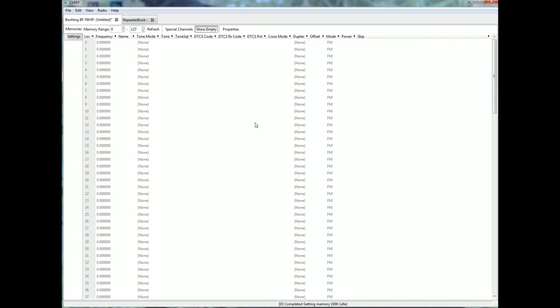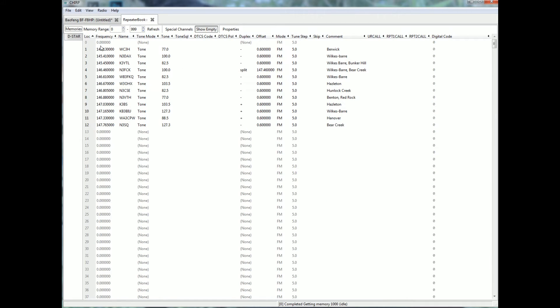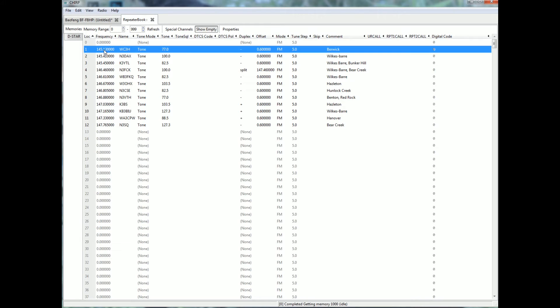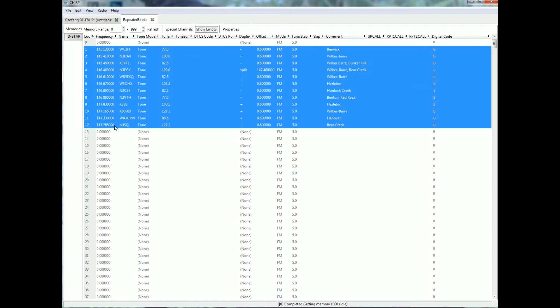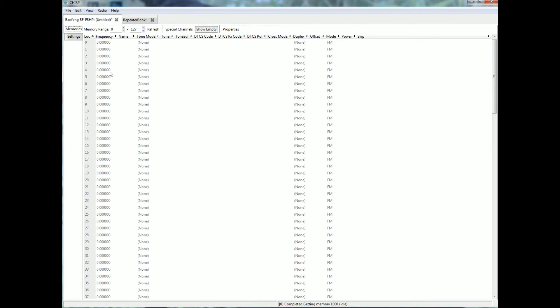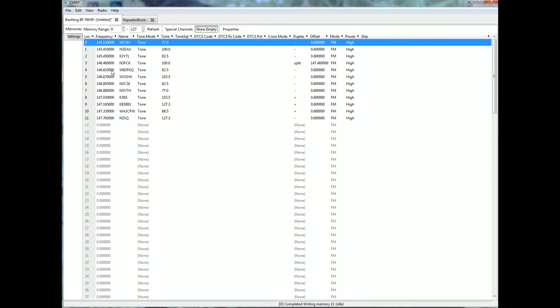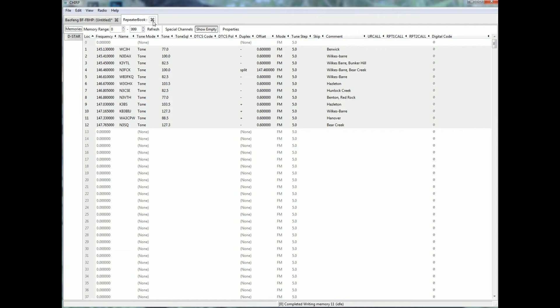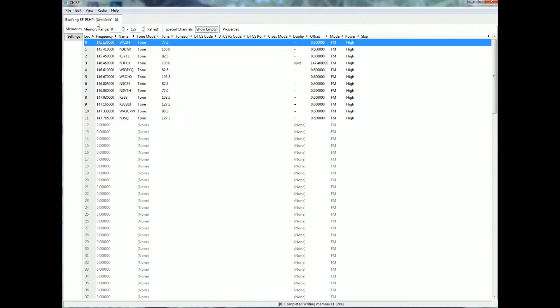Then we go out to the internet and pull that database. Right here. There's an empty channel up top, so let's say I want to put these channels into the radio. Highlight this, hold shift, highlight this, control C for copy. Go over to your radio, control V. So there's your local two meters. Close them out.